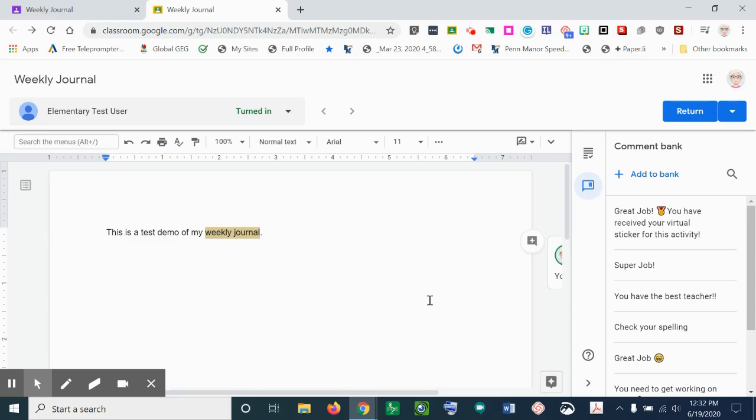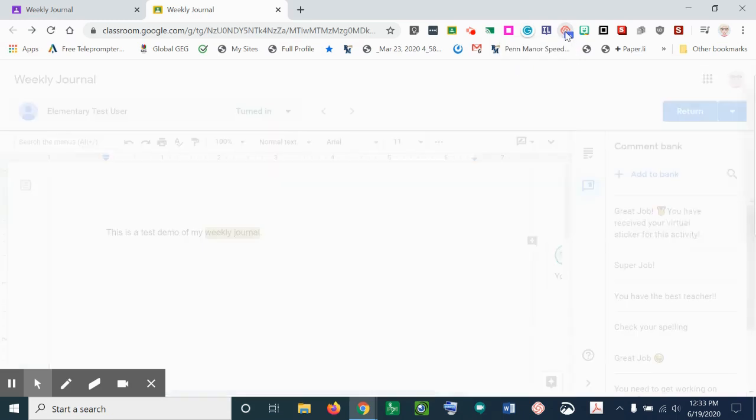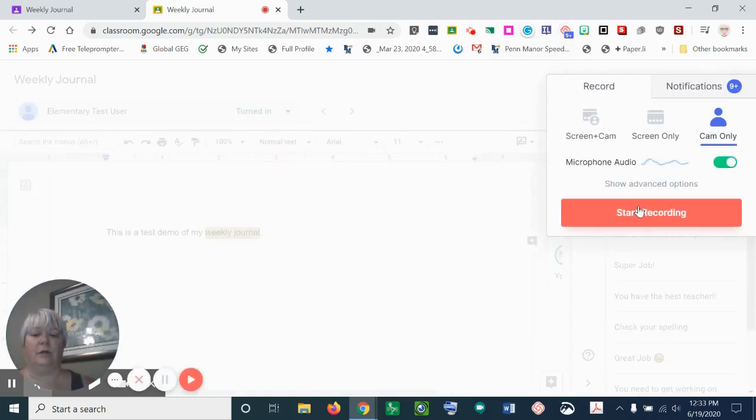Another way, if you wanted to add a video comment, you can go and use your Loom extension. So if you go to the top, it looks like a little rosette and you can click on the rosette.